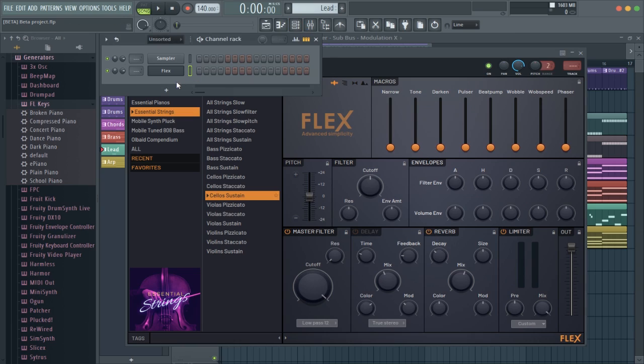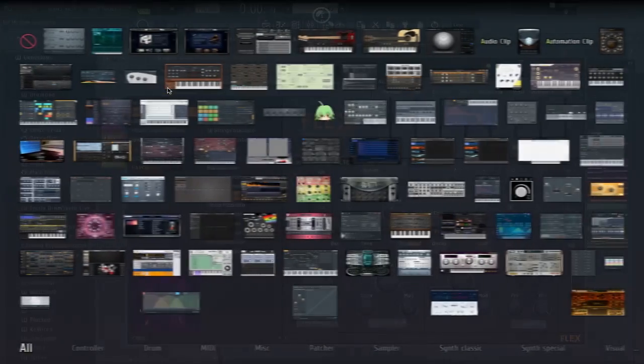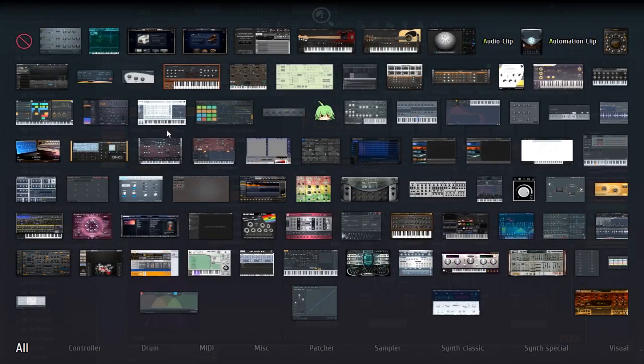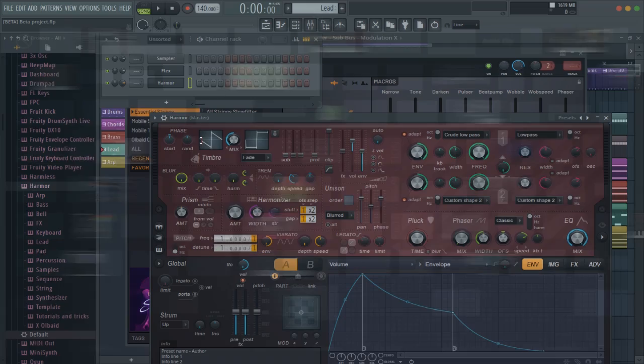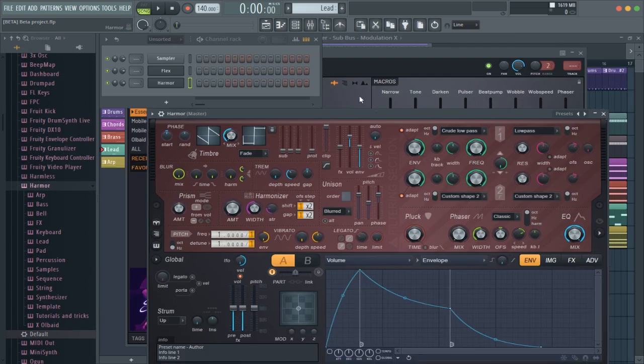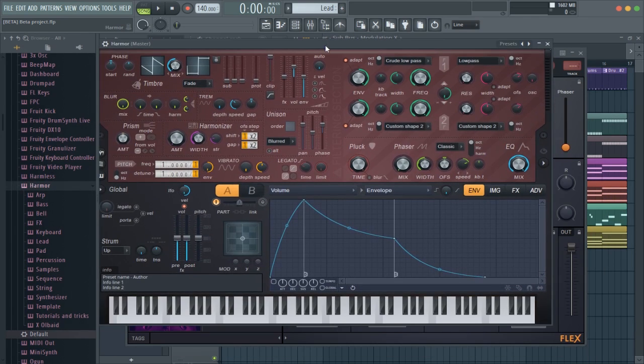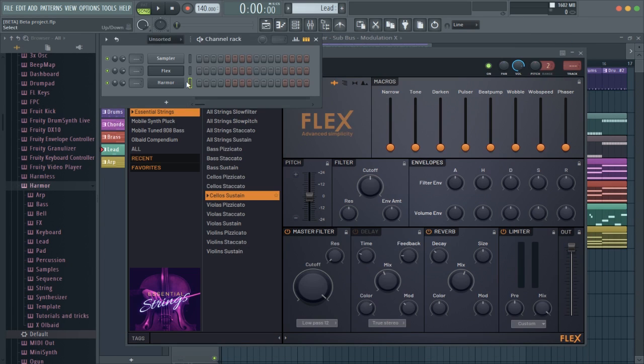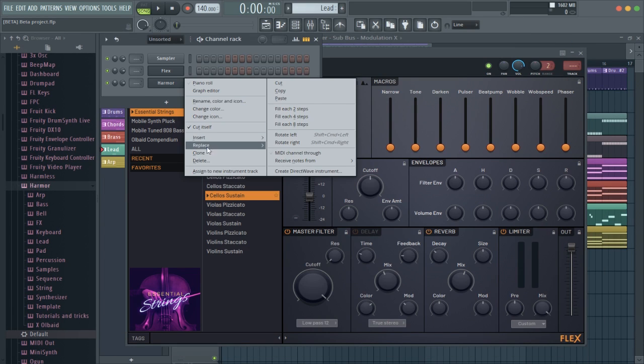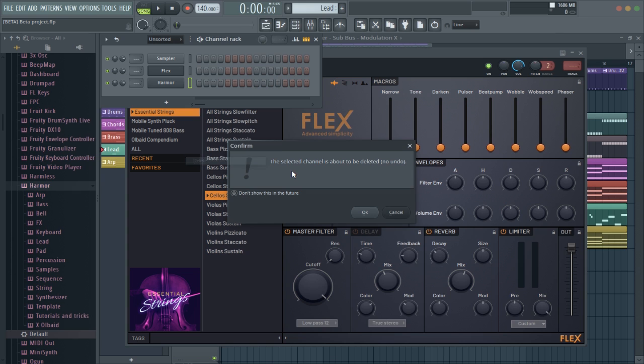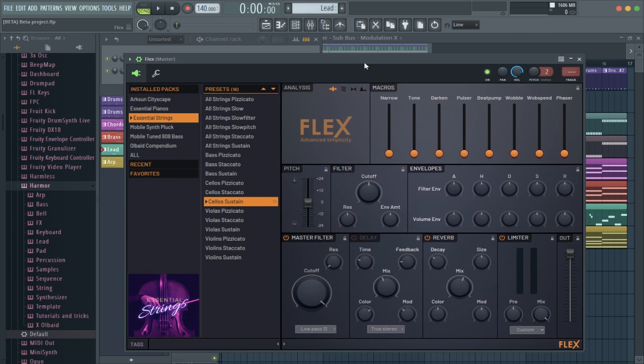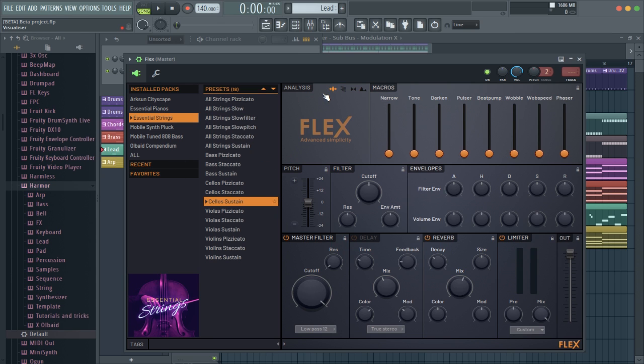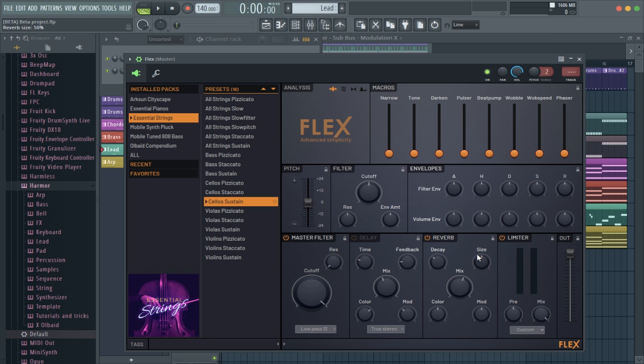Unlike something like Harmor or Sytrus, you know, I remember when I was first learning FL and I just look at this and I just go, what? I think this is broken down much better. Where it's very clear what it's doing. You've got your packs, presets, you've got an analyzer with four options, which I think is great. You got macros, pitch, filter, envelopes, master filter, a delay, a reverb, your limiter, and your output. It's very simple.